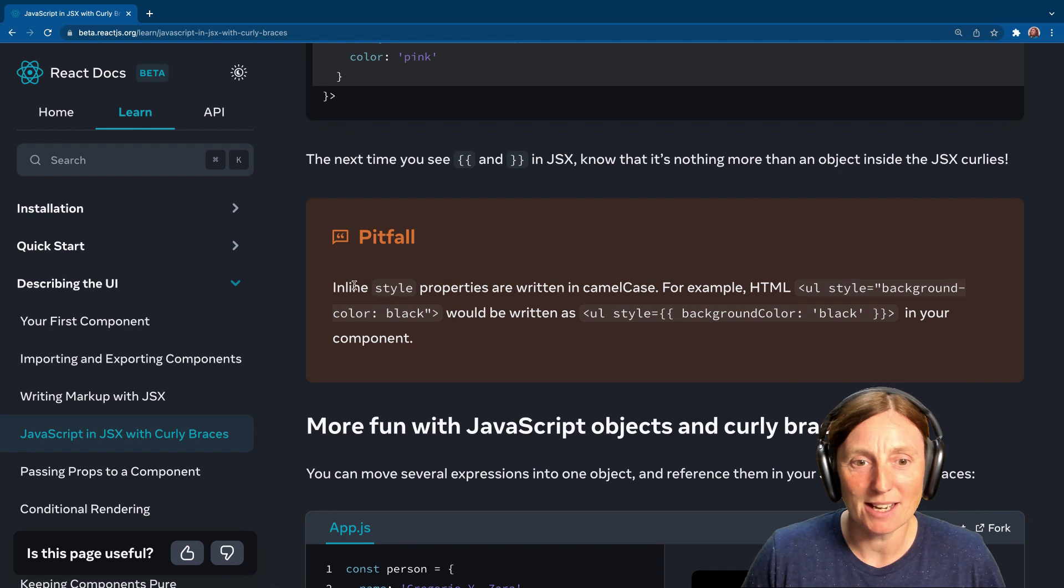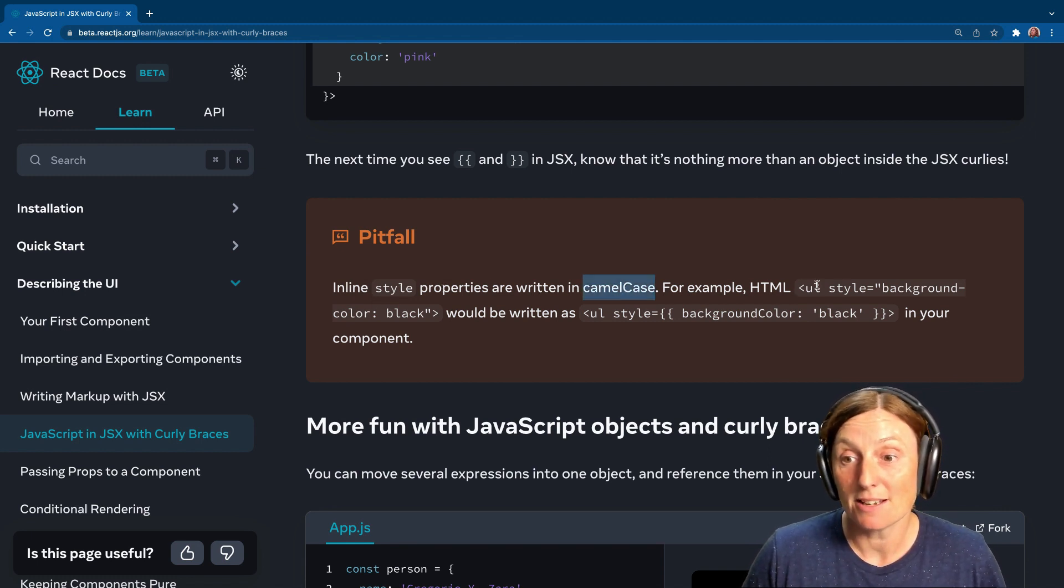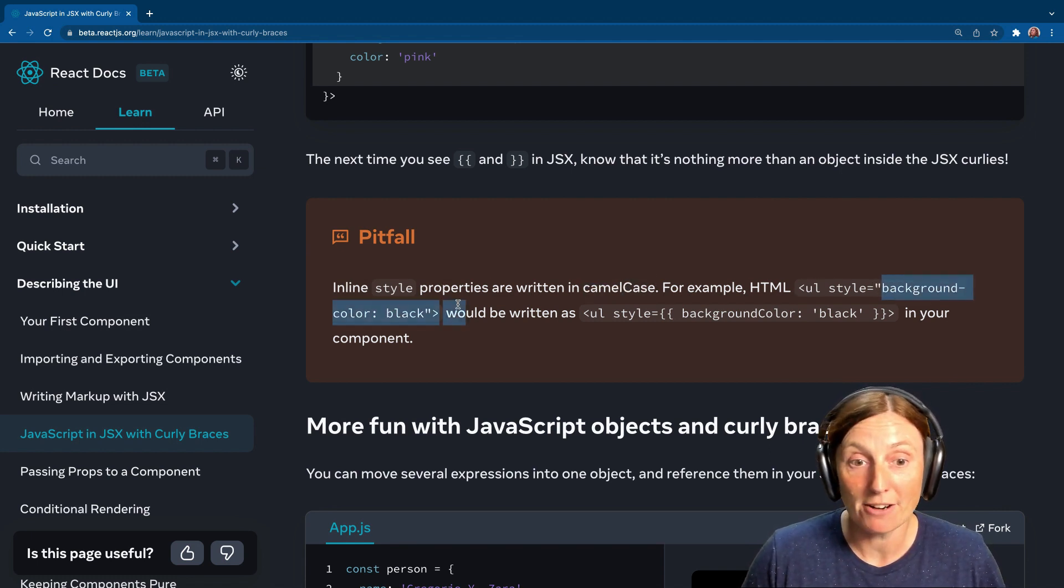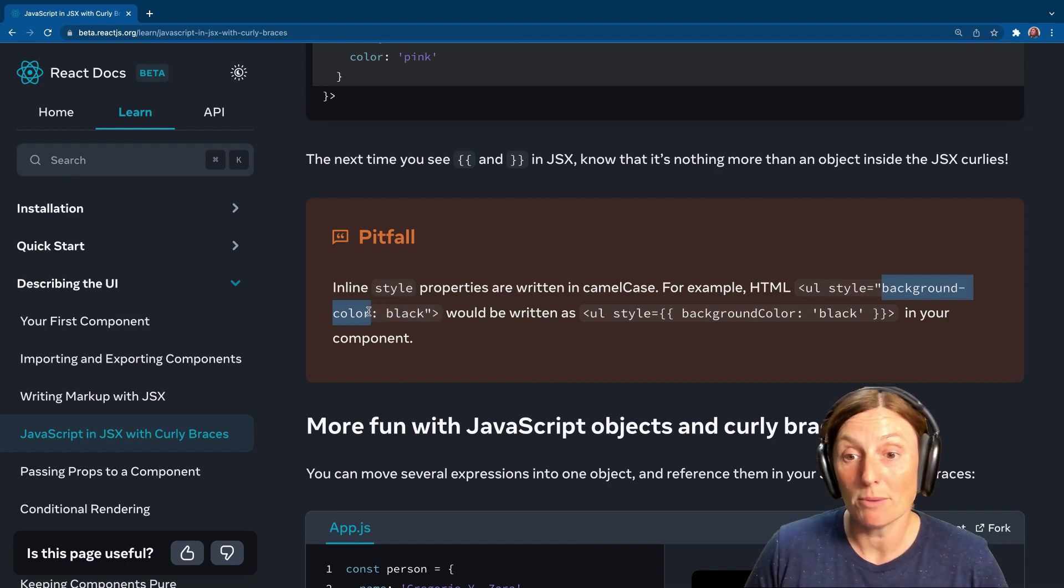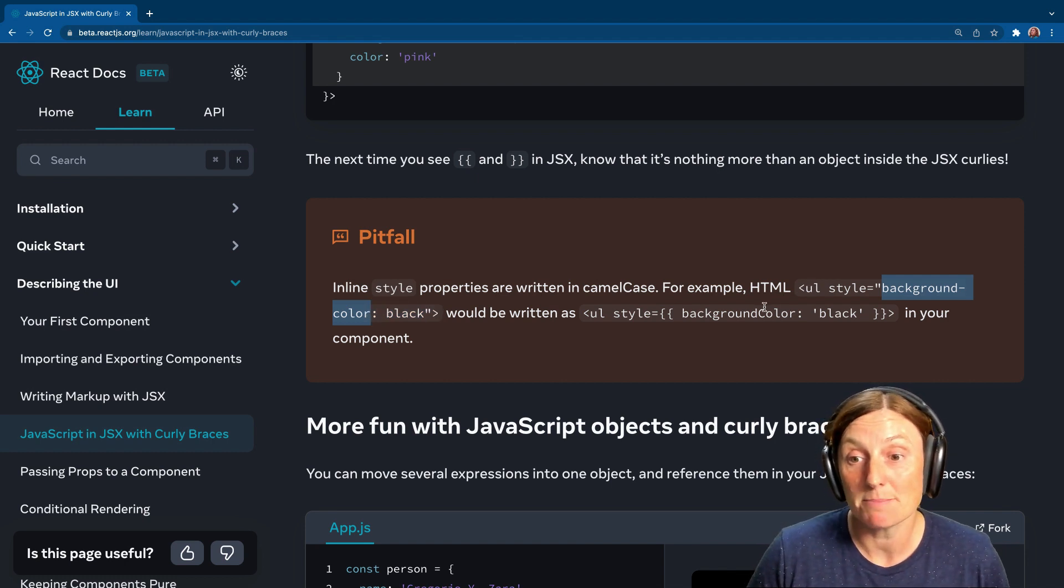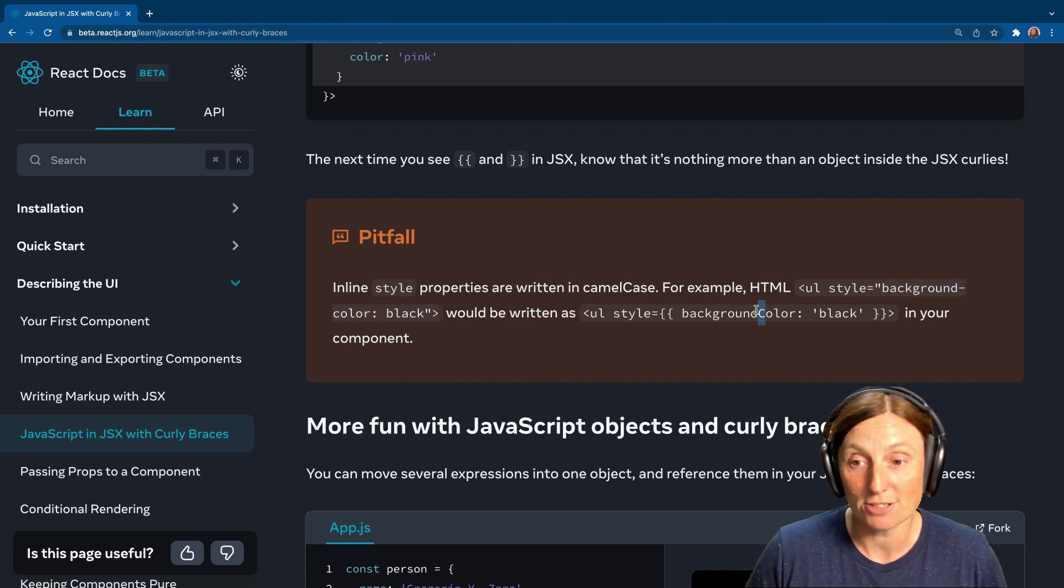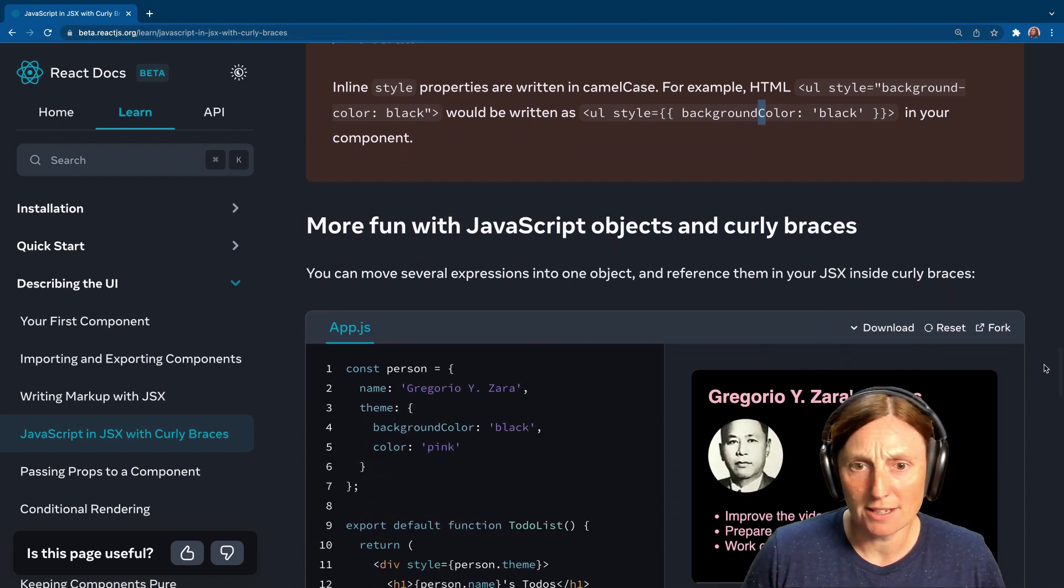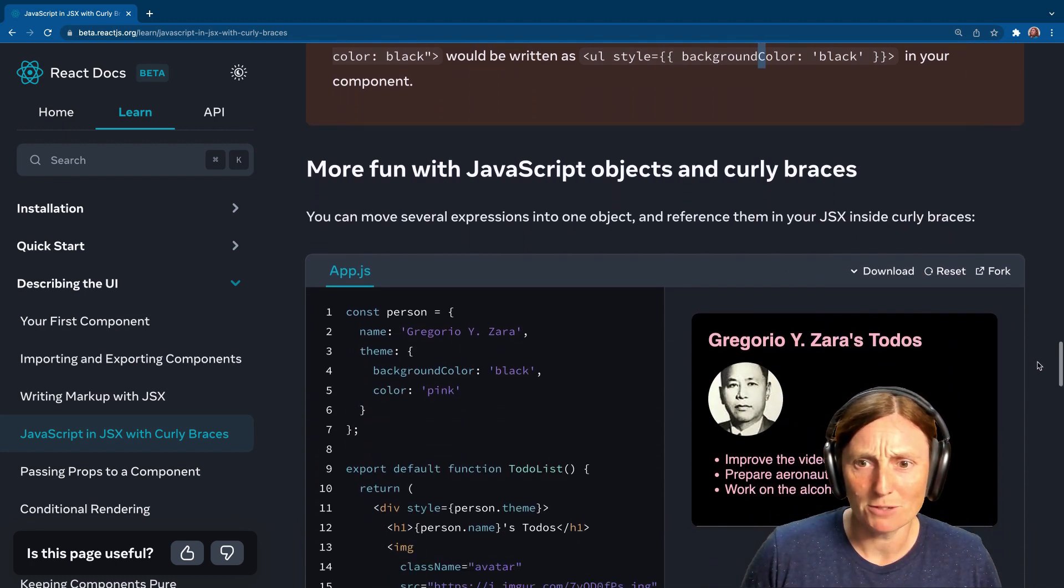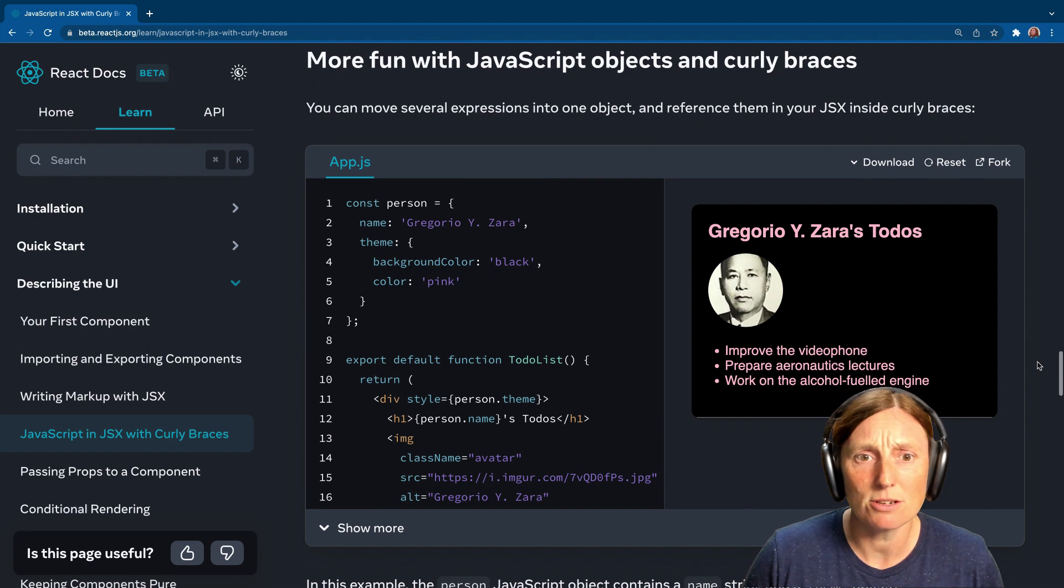So remember, inline style properties are written in camel case. For example, style equals background color, like this would be written as background color with a capital C. So just be aware of that. More fun with JavaScript objects and curly braces.